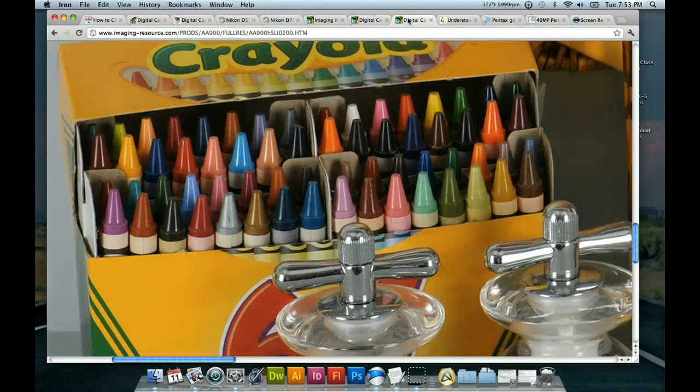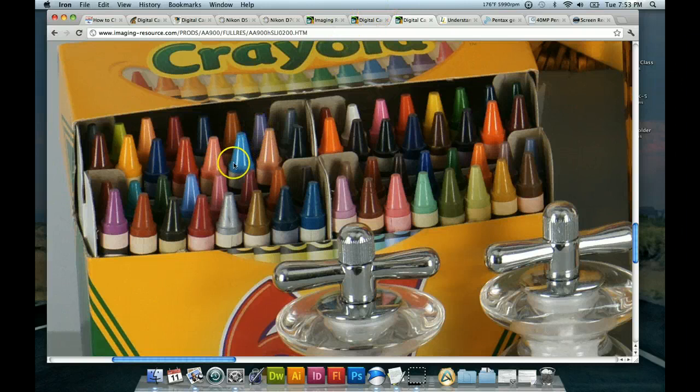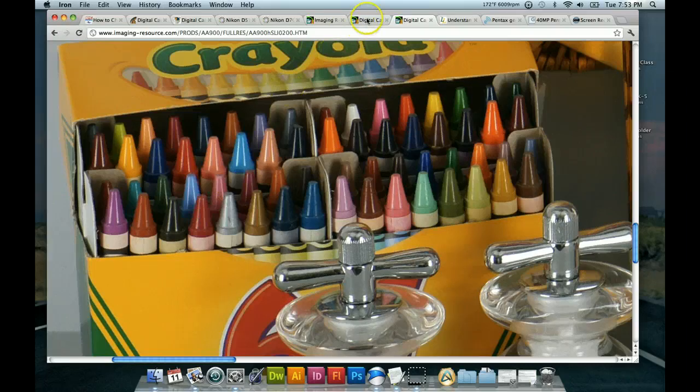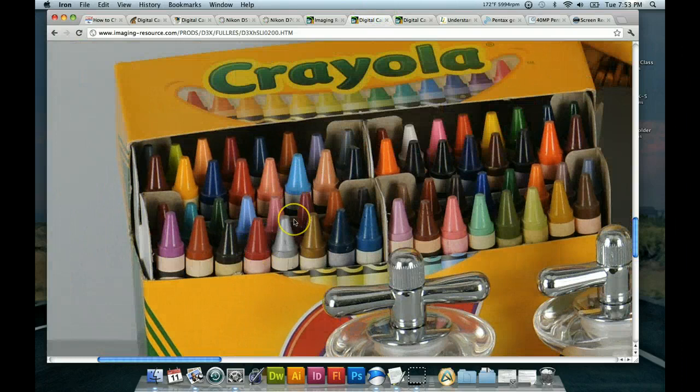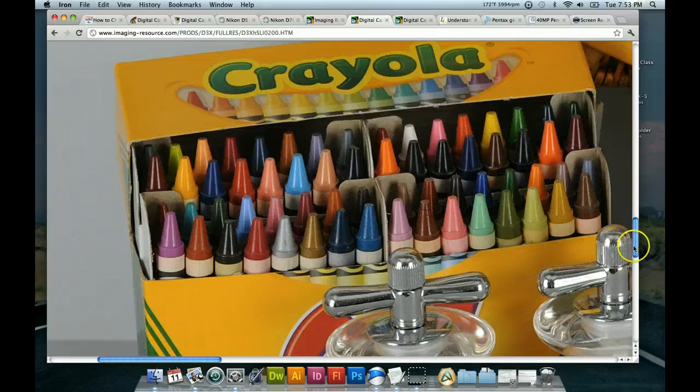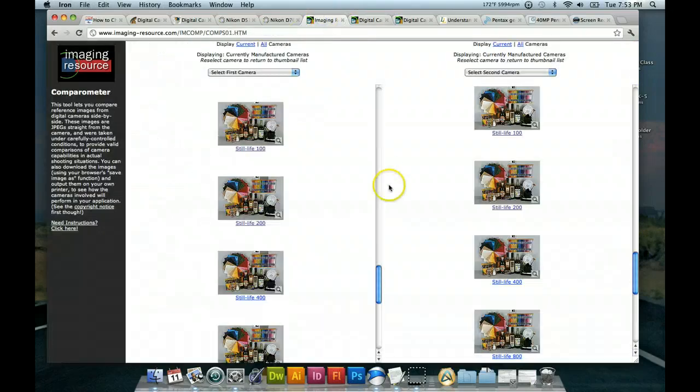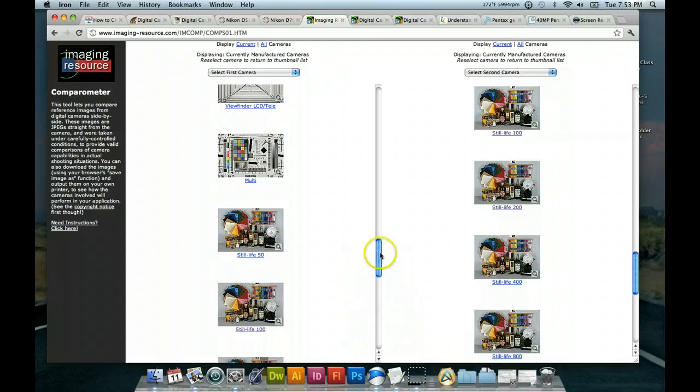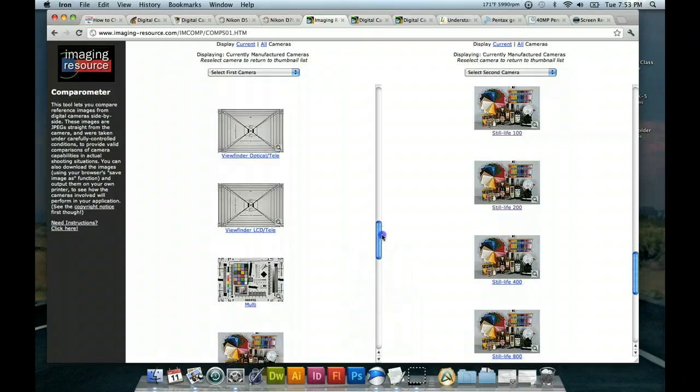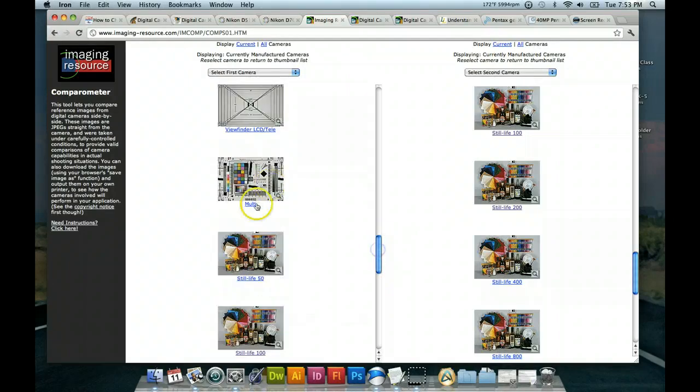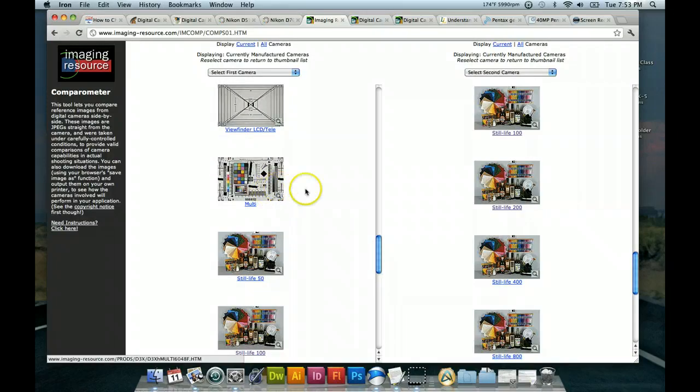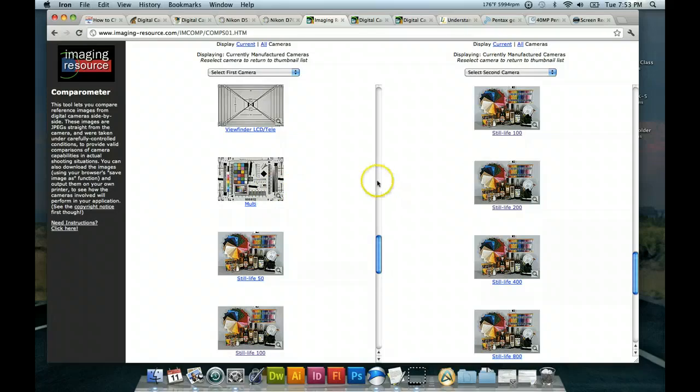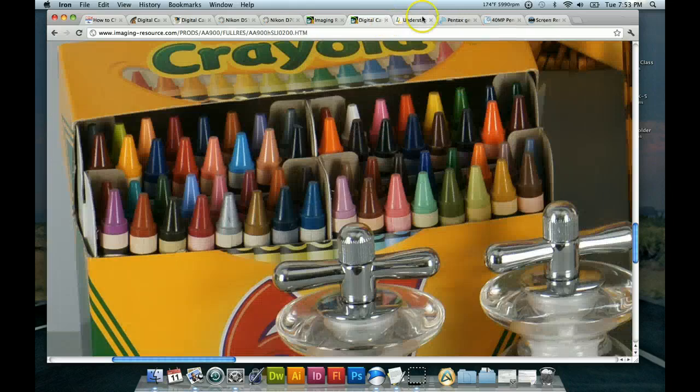Looks about the same to me. Maybe even if we look at the green area, maybe the Sony is a little bit stronger green, maybe. Okay. And finally, the crayons. Okay, Nikon and Sony. Oh, I'm thinking maybe the Sony might be a little bit better on certain shades. Huh, it depends on the shade. I'm thinking the blue looks better on the Sony. This sky blue. Whereas this color looks better on the Nikon. Maybe. Anyway, it's very close.